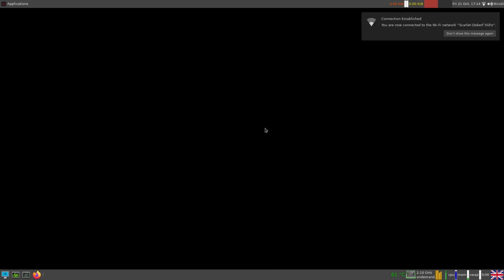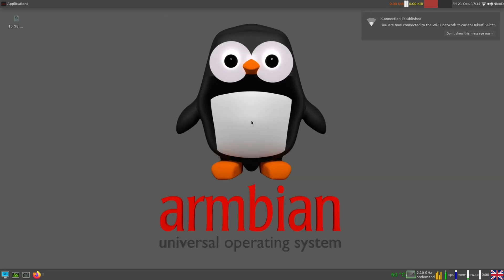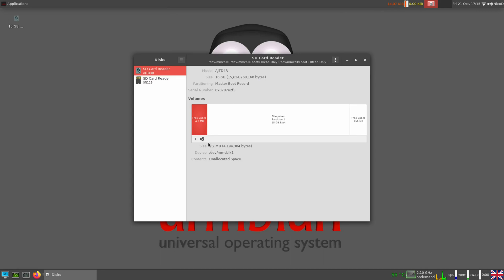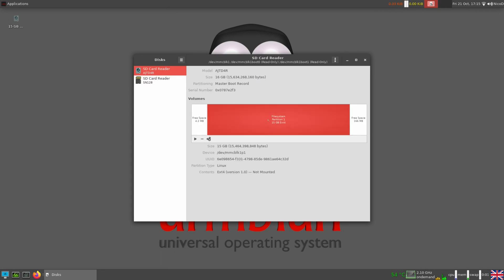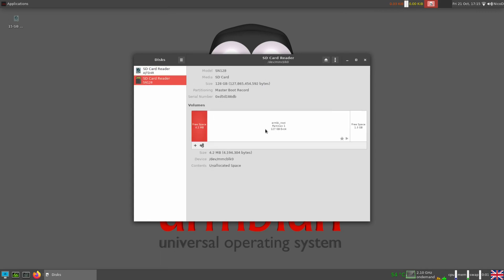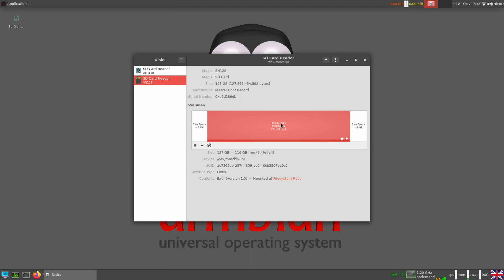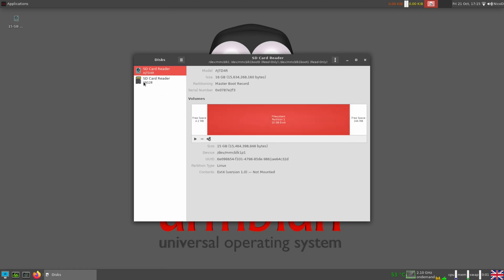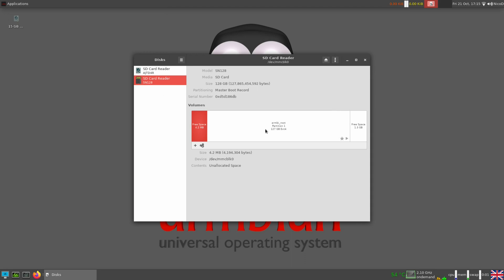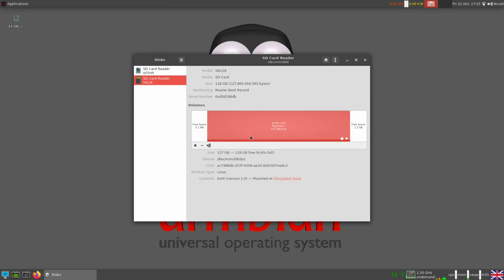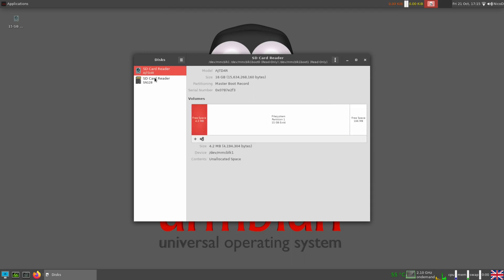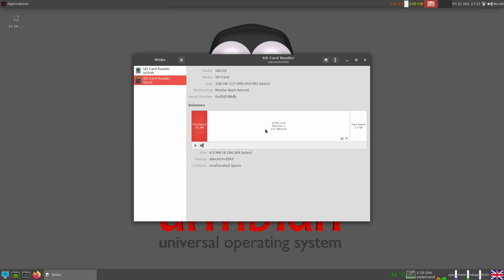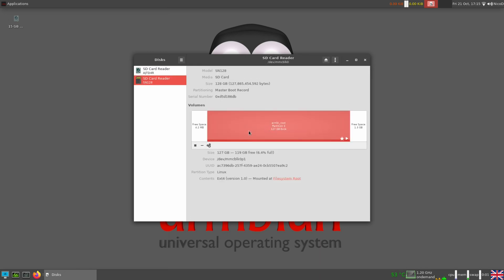While this is booting I can tell you that Armbian from now only ships images with frozen firmware. The kernel and U-boot packages will not be upgraded by default. You can unfreeze them in Armbian config or using apt-mark-unhold. I've already set up my desktop the way I like it. Let's open Gnome Disk Utility. Here you see we've got our 16GB eMMC. There is an image installed on it, but we will later install this Bullseye image onto it. I've got my SD card of 128GB here where Bullseye is installed on.